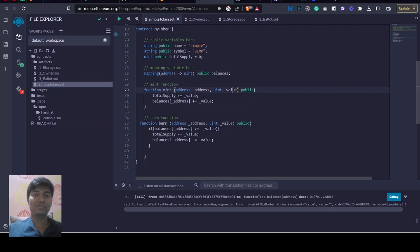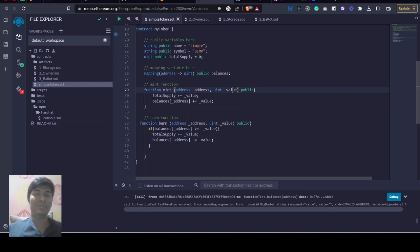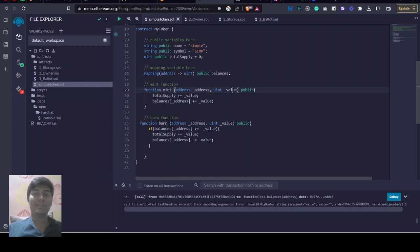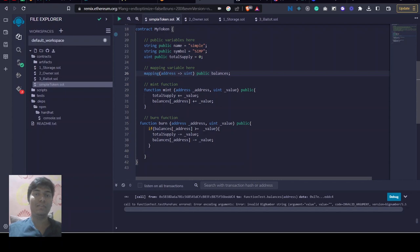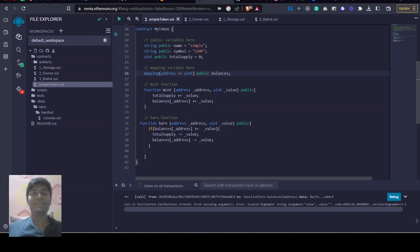So initially we will add this value to total supply, like we want to increase the total supply if we are creating some value. Then we will go into this mapping called balances and for the given address we will add this value to that address balance. We will update the balance of that address, so that's how minting will work.